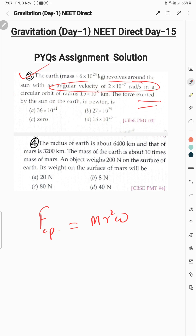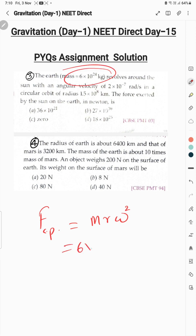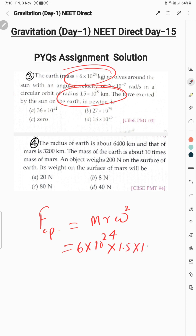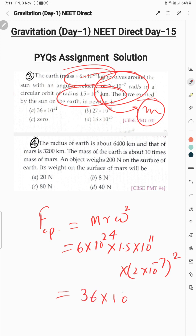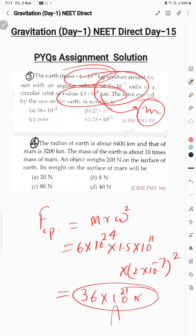Ismein m kahan hai — value of mass of Earth is given as 6×10²⁴ kg. Orbital radius of Earth is 1.5×10⁸ km, but I'll write it as 1.5×10¹¹ m (converting to SI). Multiply by ω² where ω = 2×10⁻⁷. When you simplify, the answer is 36×10²¹ Newton, and that is the answer.